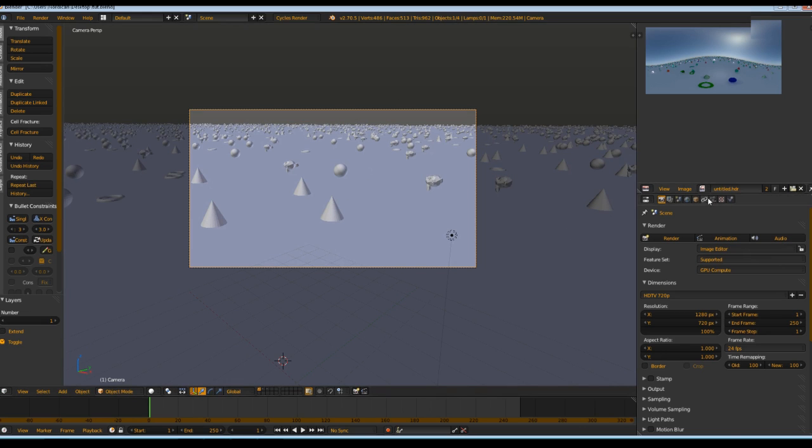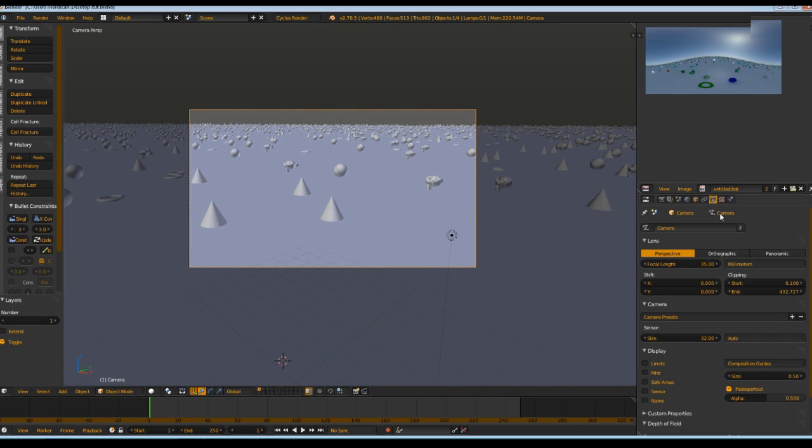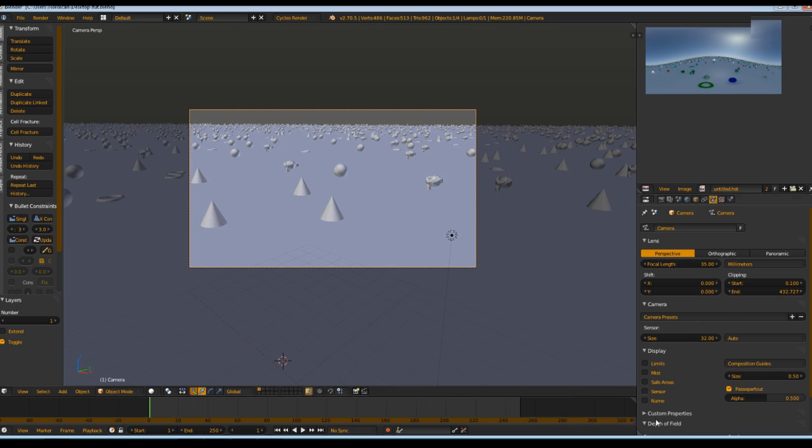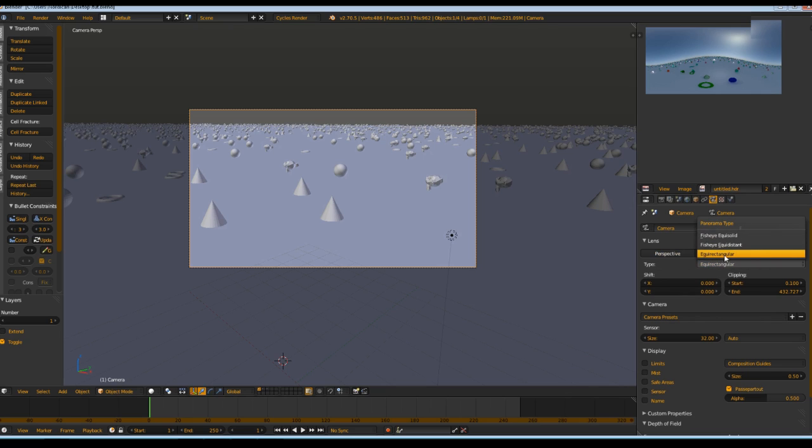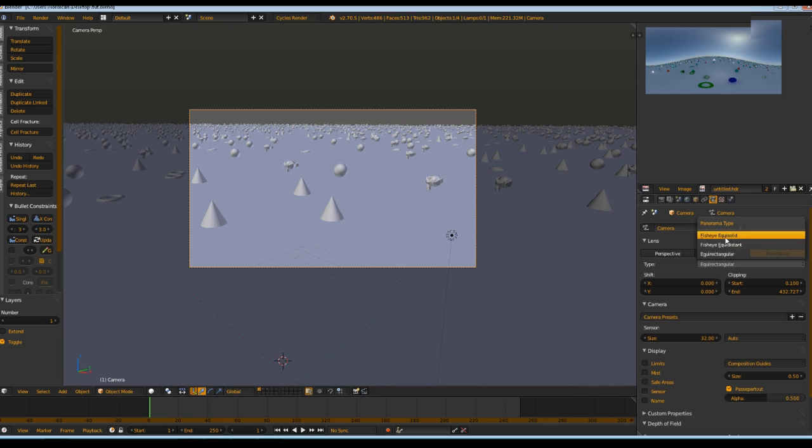But you just have to change one or two things. Go into the camera tab here by selecting the camera, and in the property window go to the camera settings and change the camera to panoramic and then to equirectangular. You can also test the fisheye and so on, but in this case we need equirectangular.